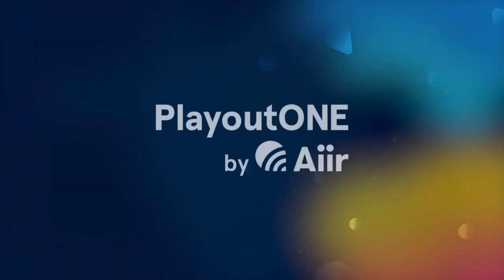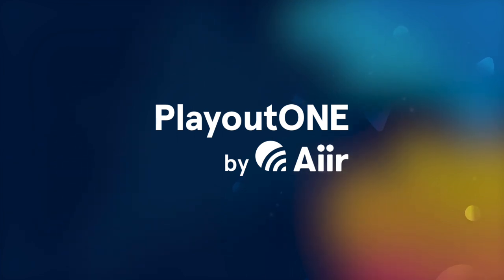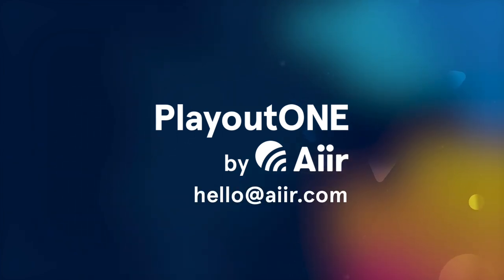So now you know a little bit more about Playout One. Thank you for watching this video, and if you'd like to learn even more, then we'd love to talk. Just email hello at air.com.